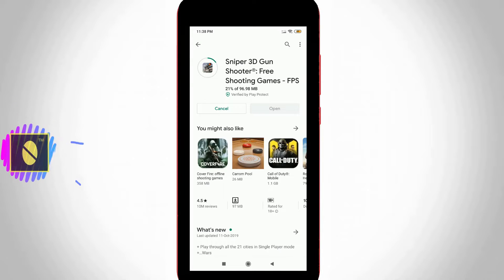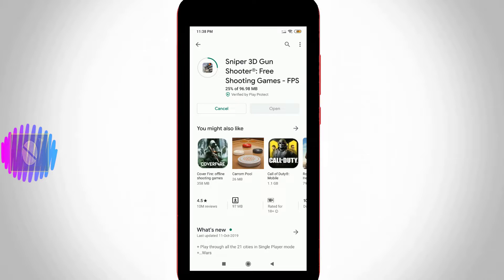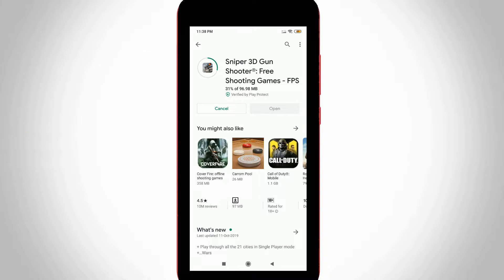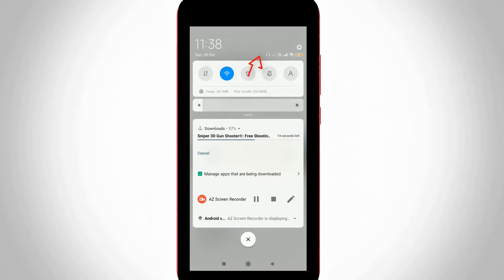So when I try to download apps or any files via Google, the downloading is going on but I do not see the downloading speed — which means how many megabytes are being received from my service provider or Wi-Fi connection. So if you'd like to know your connection speed, just follow me friends.